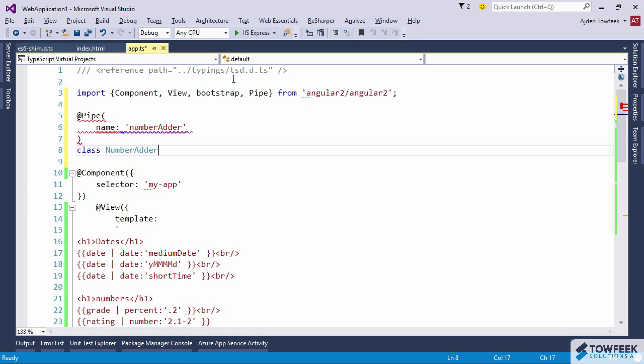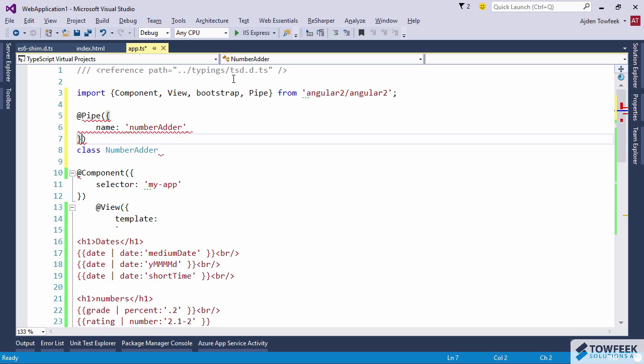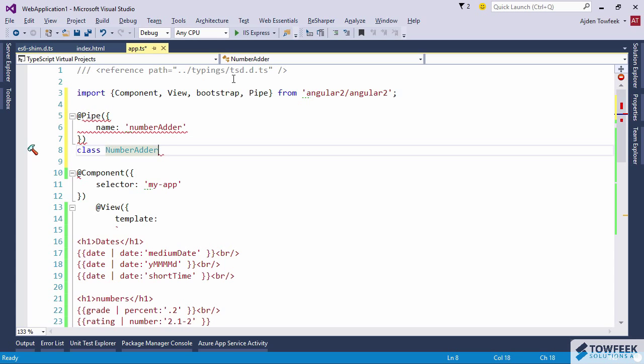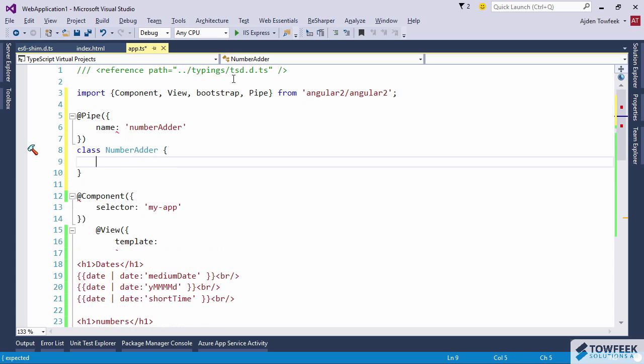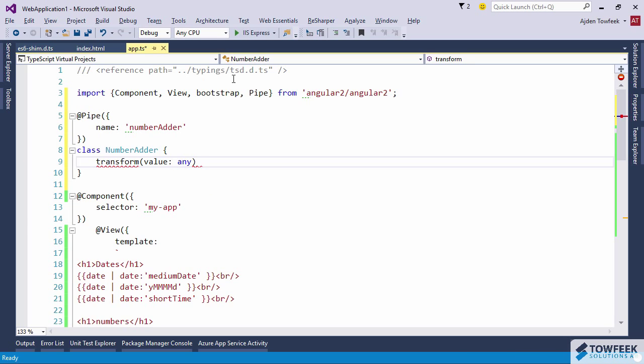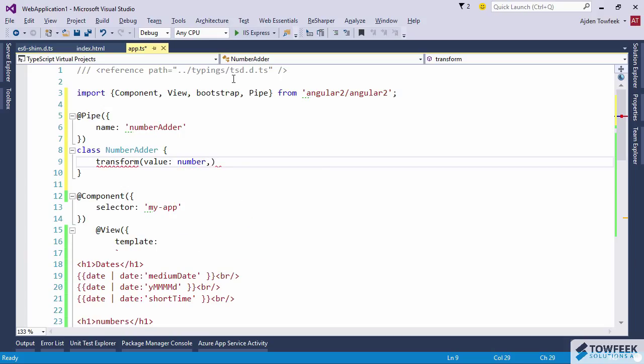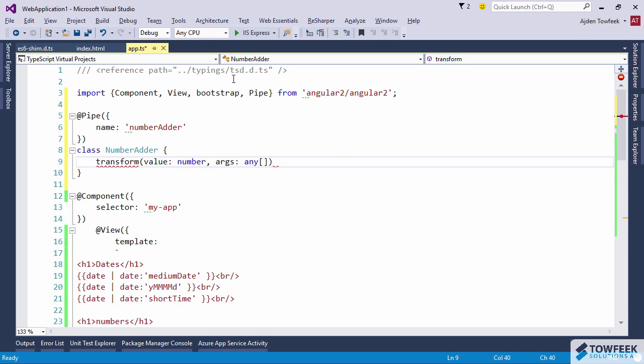Number adder, right. And of course we're going to need to pass this to the settings object. Where the work happens in a pipe is in a method called transform. We're going to get the value and we can be specific and give it a type. We should do some type checking that it really is a number in our function, but for the sake of this demo I'm just going to skip the type checking part.